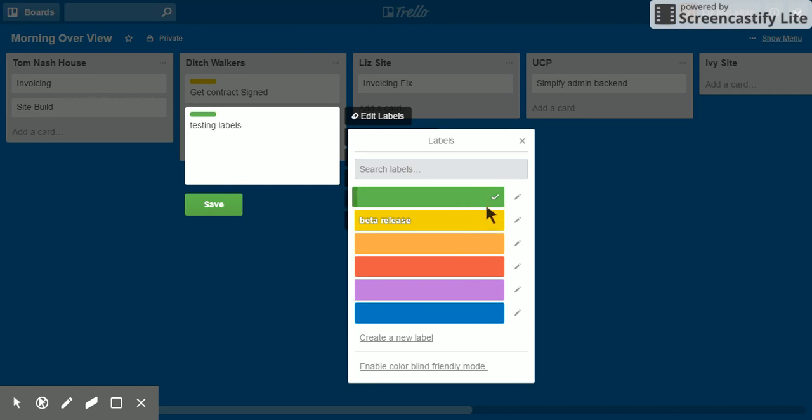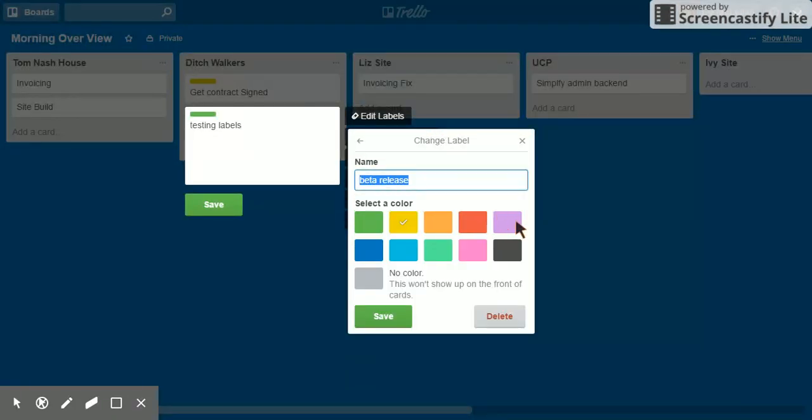If I wanted to completely remove the label, say, beta release from my entire Trello system, I would click this and it would allow me to delete it.